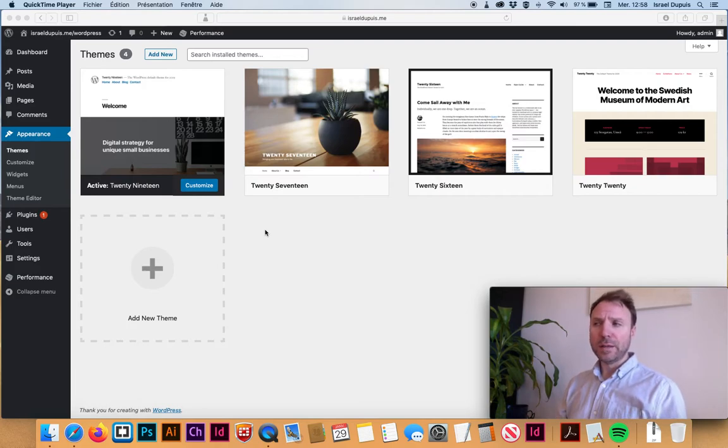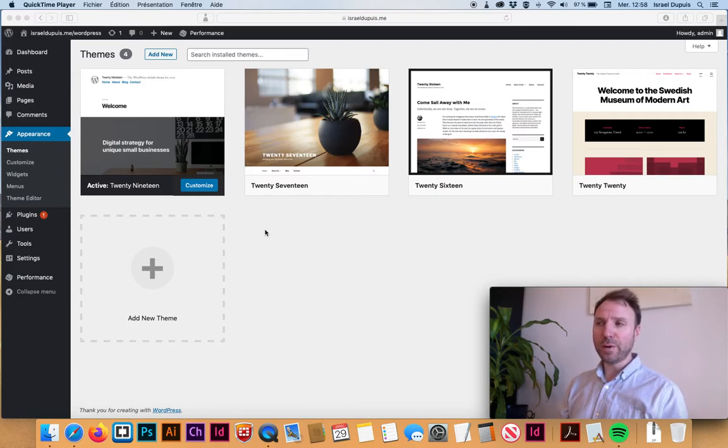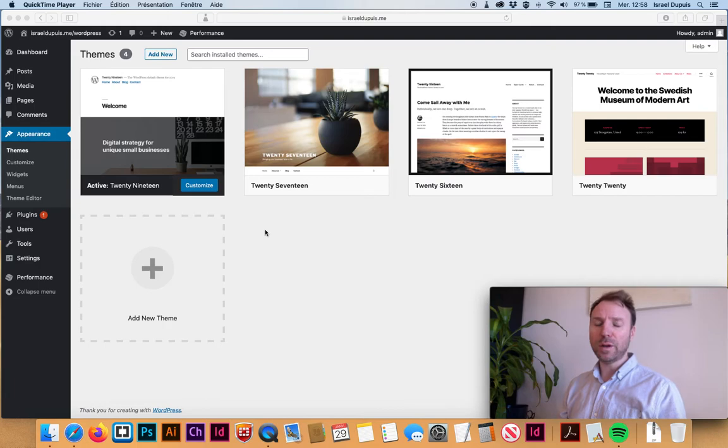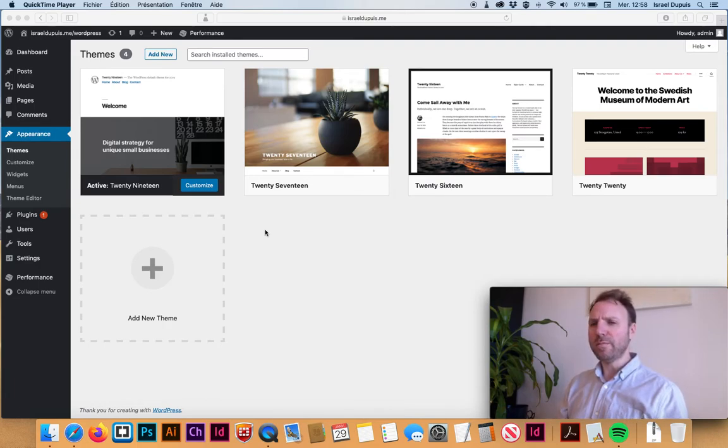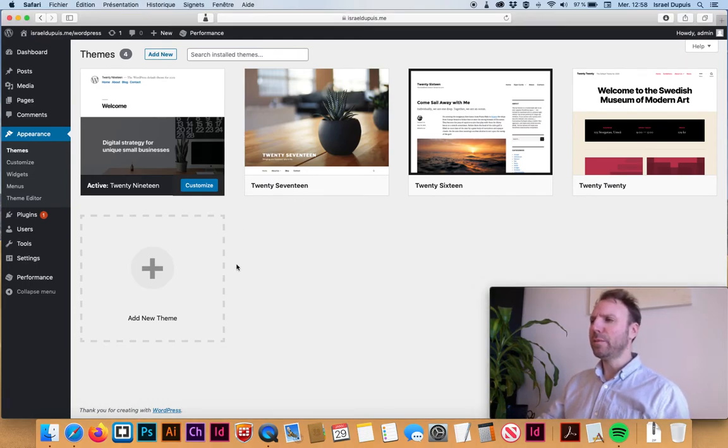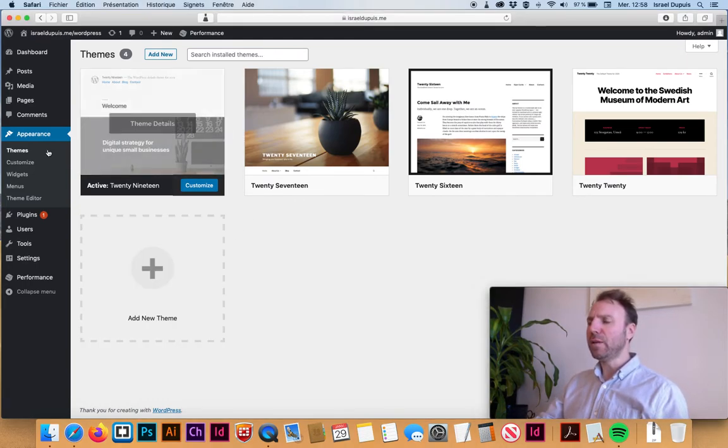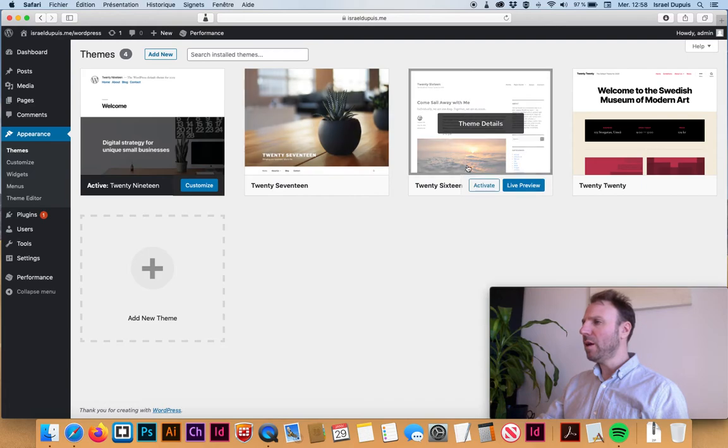When it comes time to pick one, it's important to pick one where you have some documentation because everyone acts differently. So in order to pick a theme, you go to Appearance and Theme.